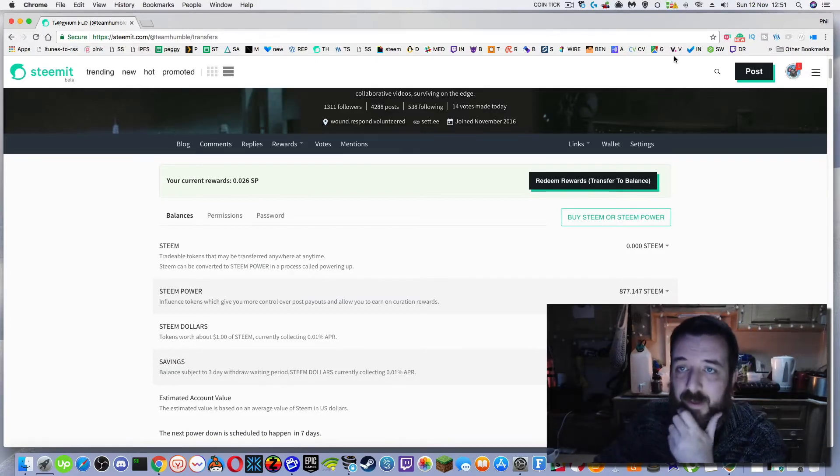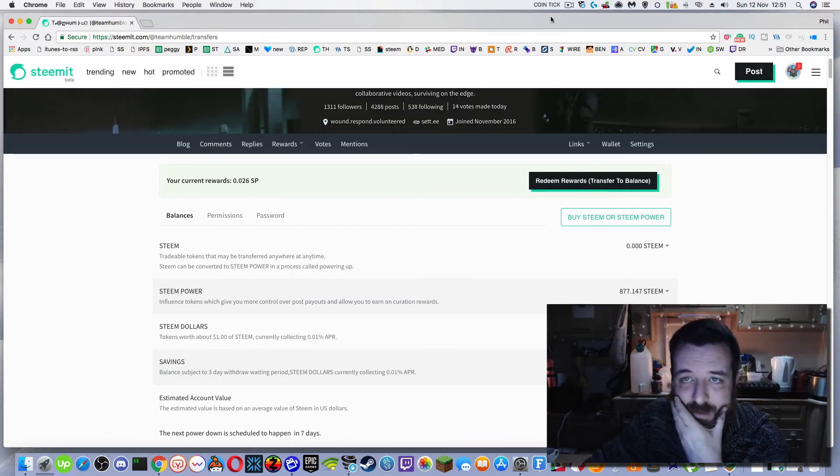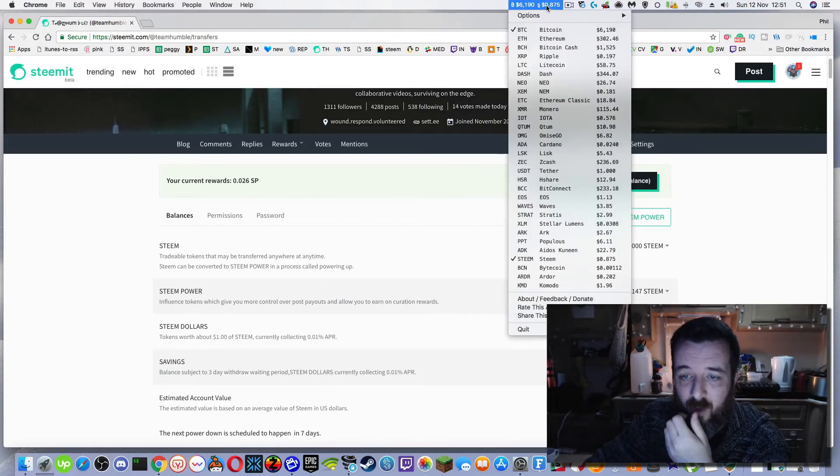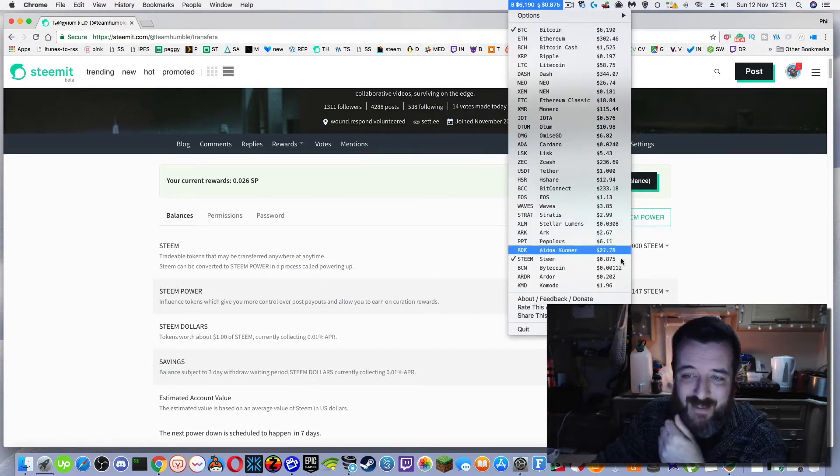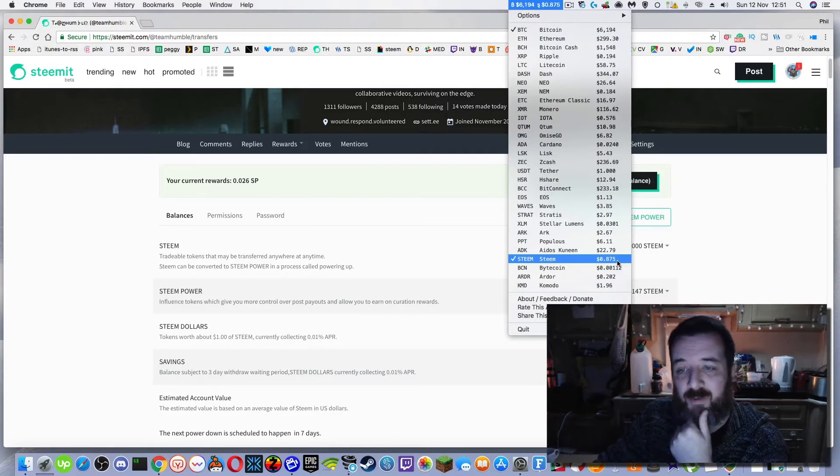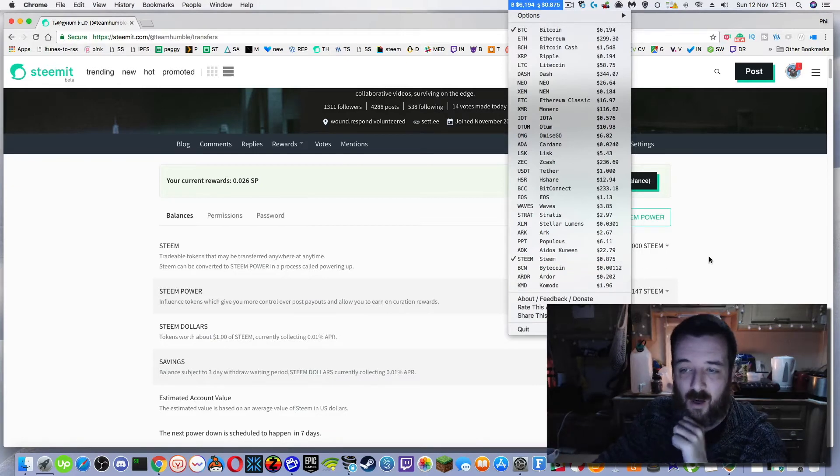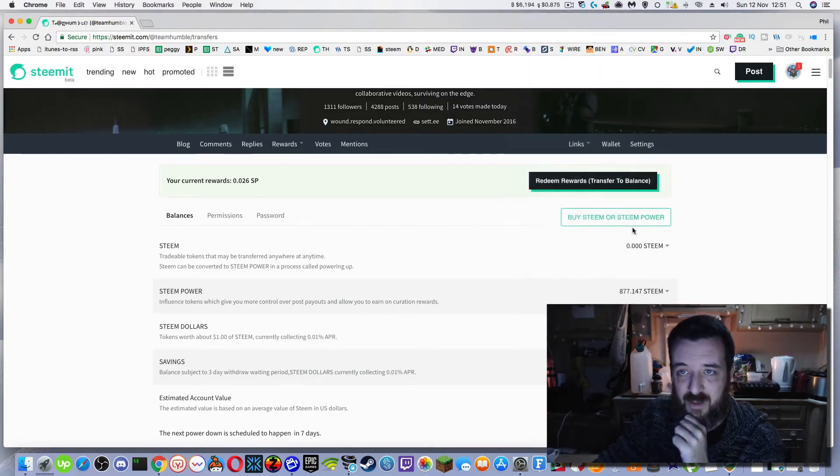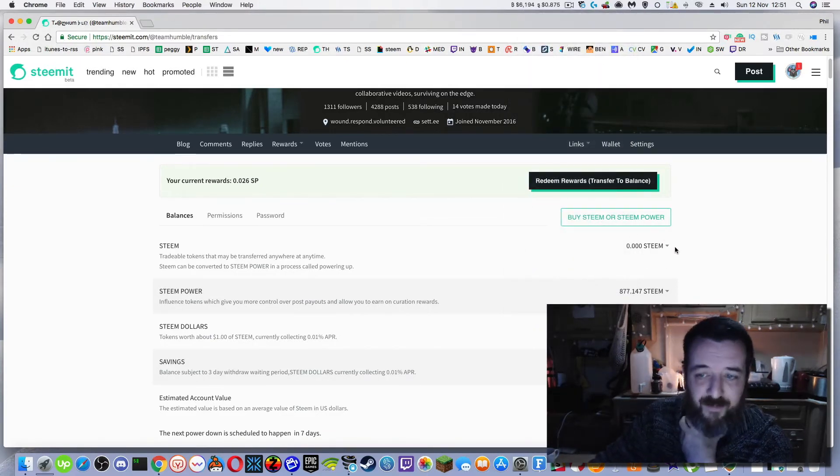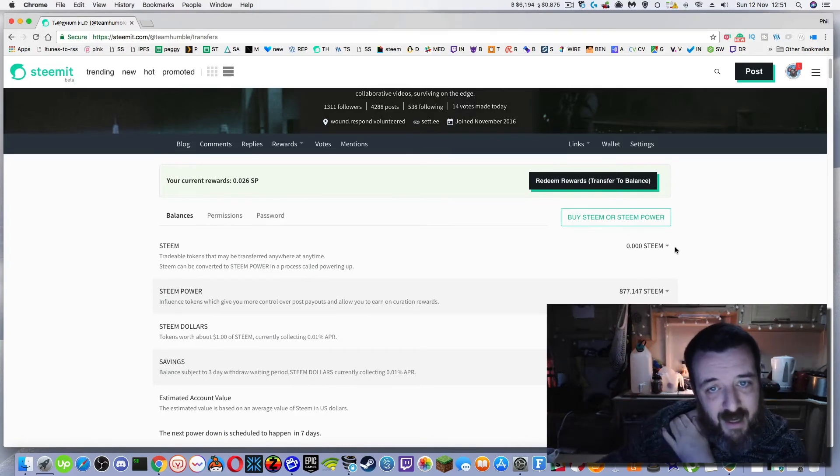So I use a little tracker called CoinTick on the Mac and it loads up here in the trade bar. You see at the moment steam is 0.875, it's very cheap, under a dollar. I heartily recommend that whenever you see it under a dollar that you grab as much as you can afford. And when I say that, as much as you can afford, money that you are able to lose because obviously crypto is very volatile.